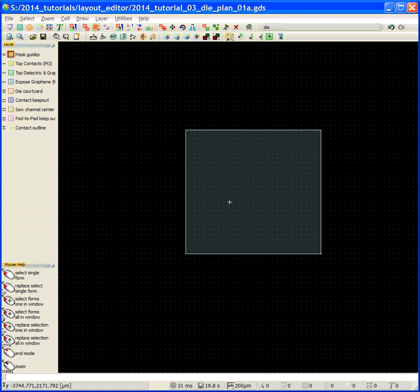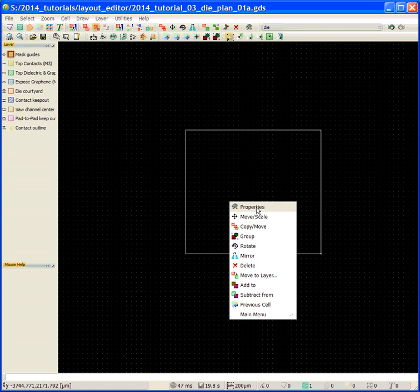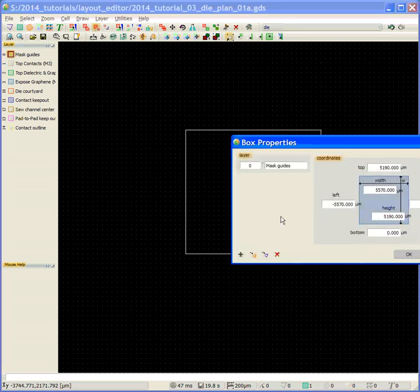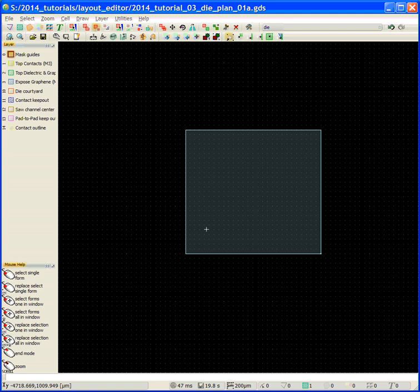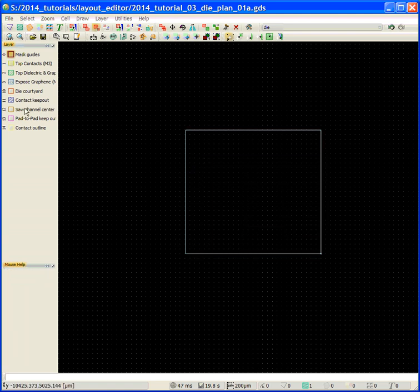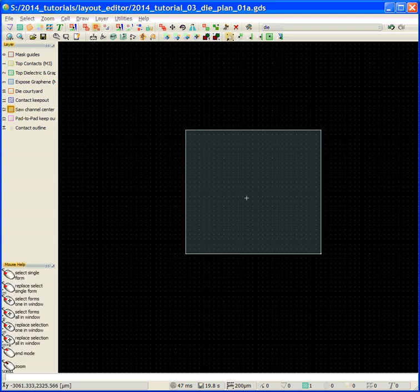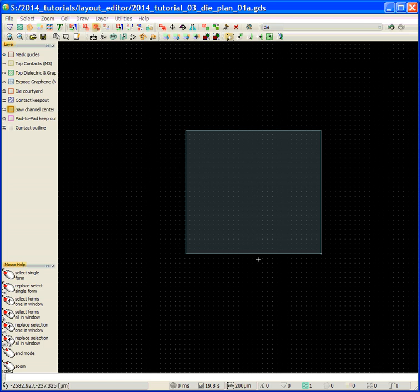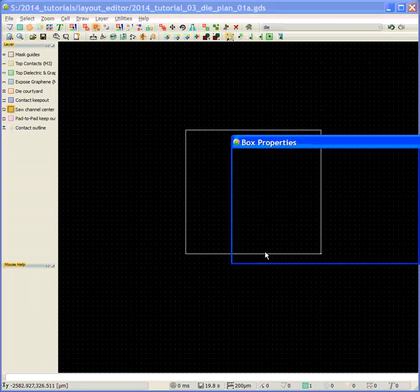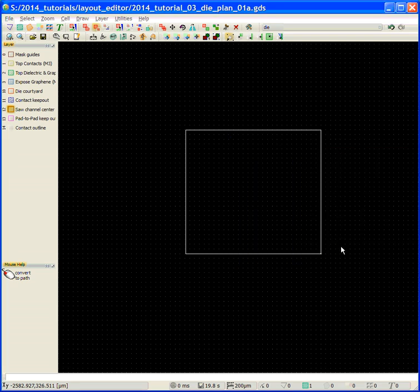We're going to go to the form select, double click on it, right mouse click, properties. You can see if I got my size correct. The width is 5570, and my height is 5190, and it's at the origin. Of course, I was on the wrong layer. So it's selected. We're going to call this the saw center. Right mouse click and move to layer. Hit the properties, and you can see now we're on the saw channel center.